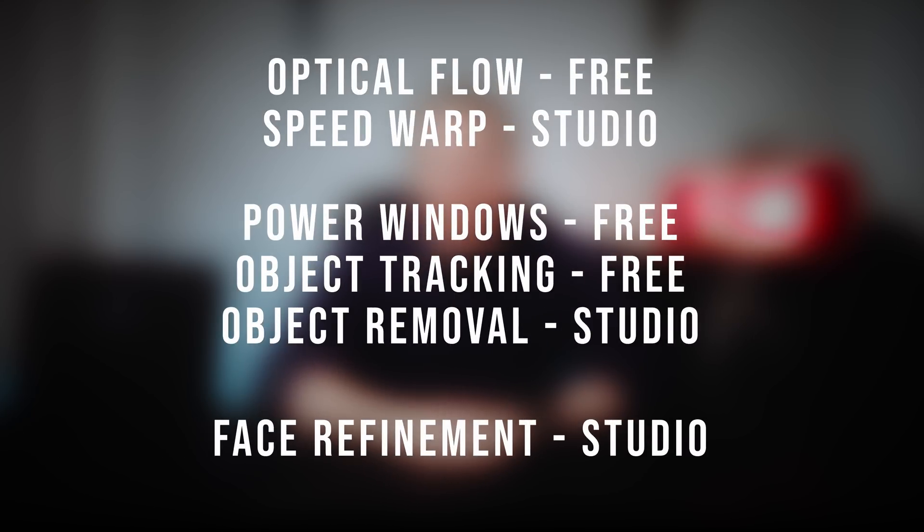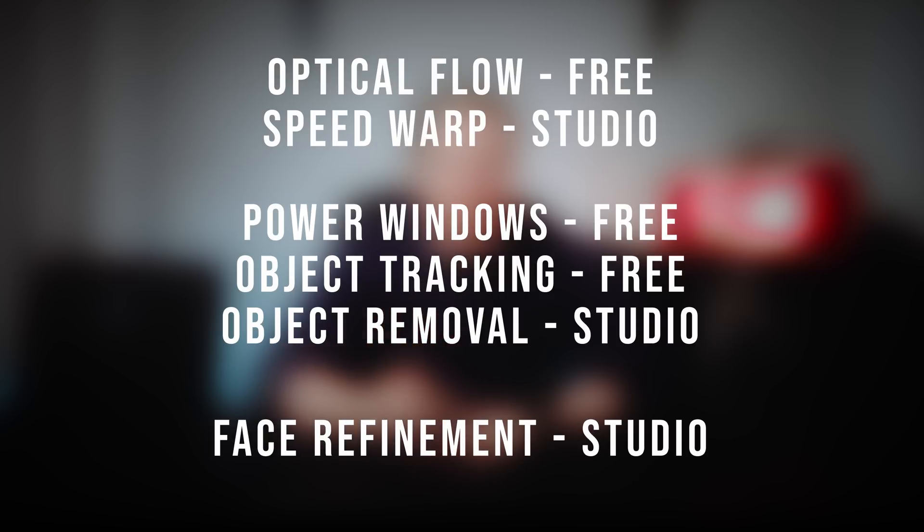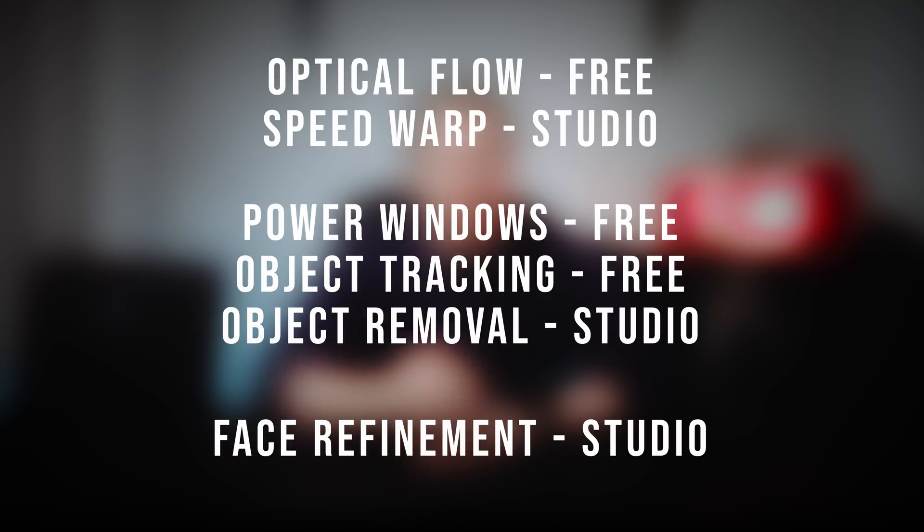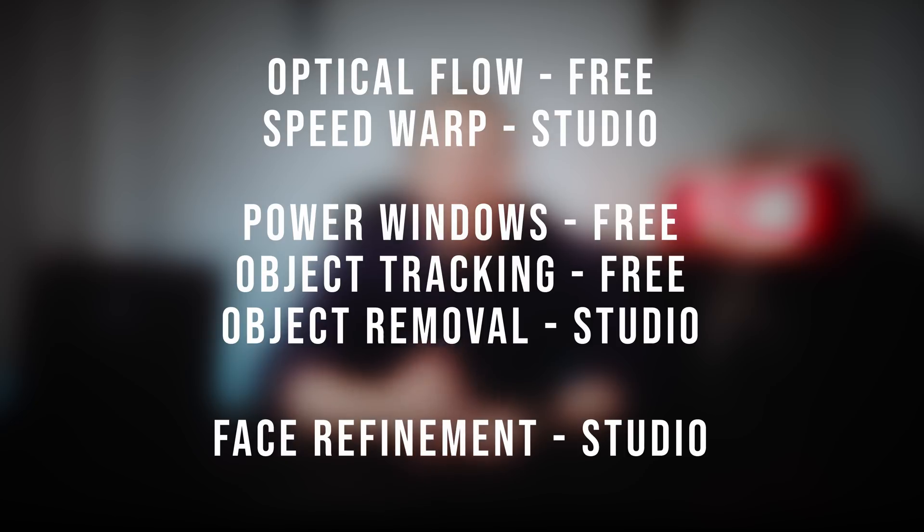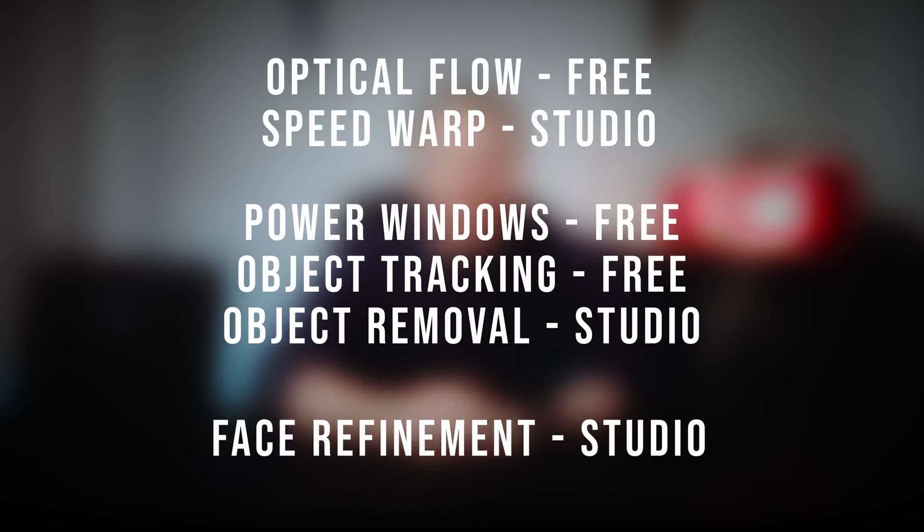Right now, before we get into it, listed on screen now are all the things that we're going to cover, and I've clearly marked whether it's available within the free version of DaVinci Resolve or whether you need DaVinci Resolve Studio. If you do use the free version, still stick around because I'm going to show you these really cool features which you might not have seen before, so it's well worth watching.